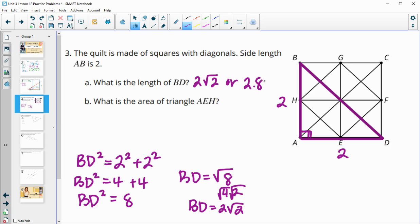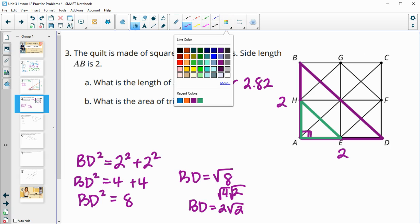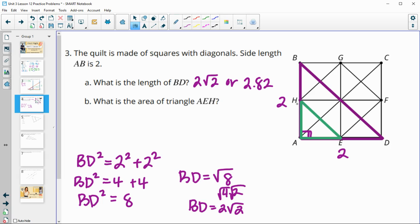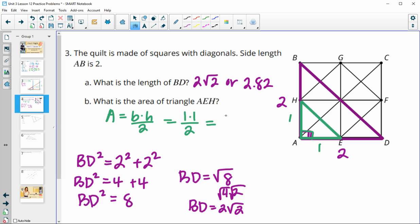To simplify, √8 = √(4×2) = 2√2, or approximately 2.82 in decimal form. For the next part, it asks for the area of triangle AEH. The diagonals are split at the midpoint, so both the base and height of that green triangle are 1. Area = base × height ÷ 2 = 1 × 1 ÷ 2 = ½ square unit.